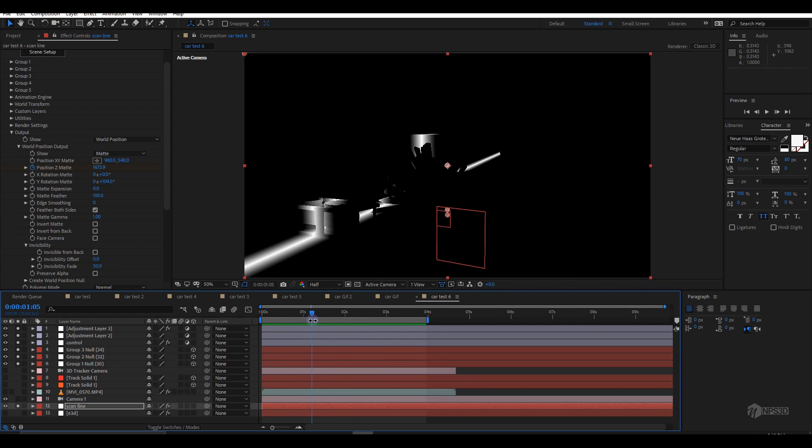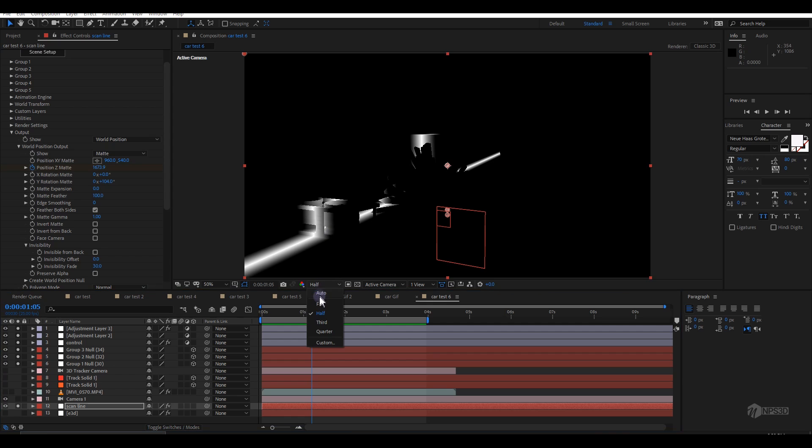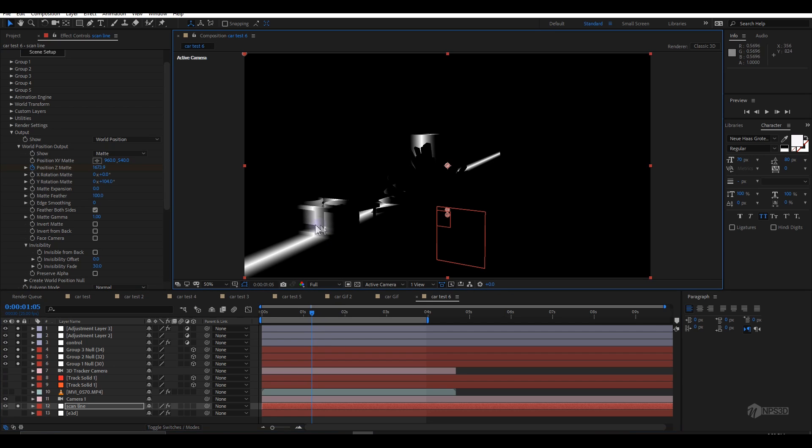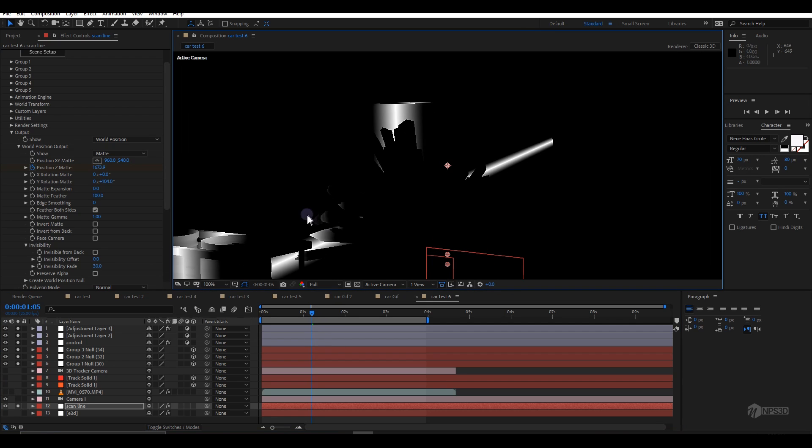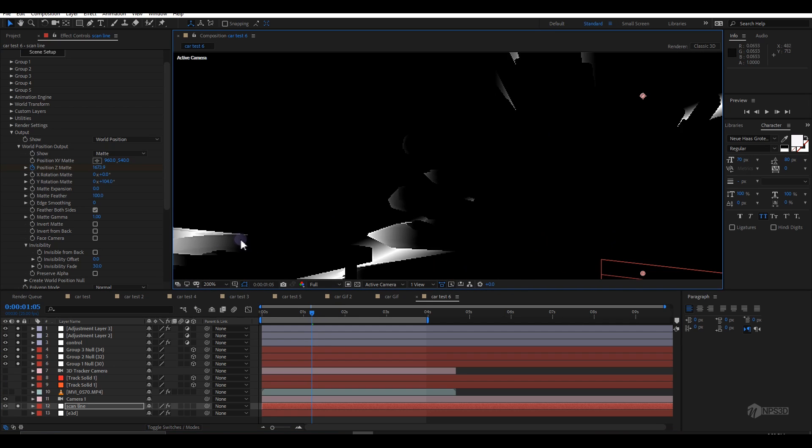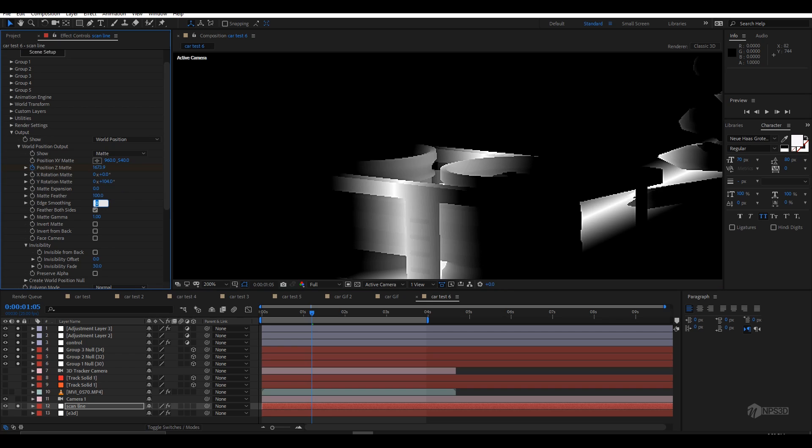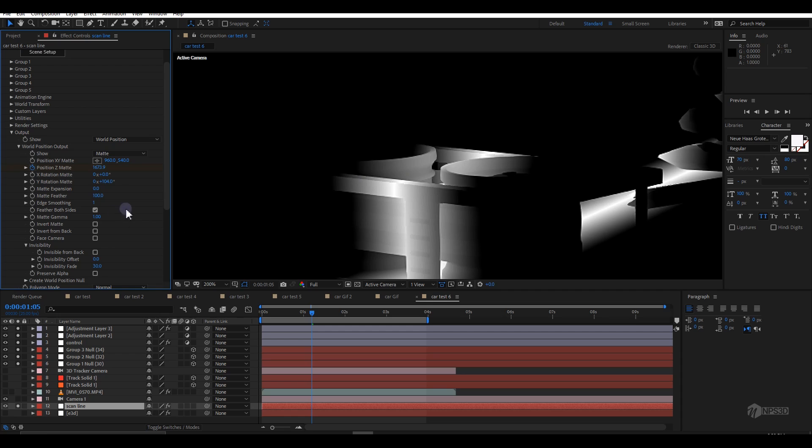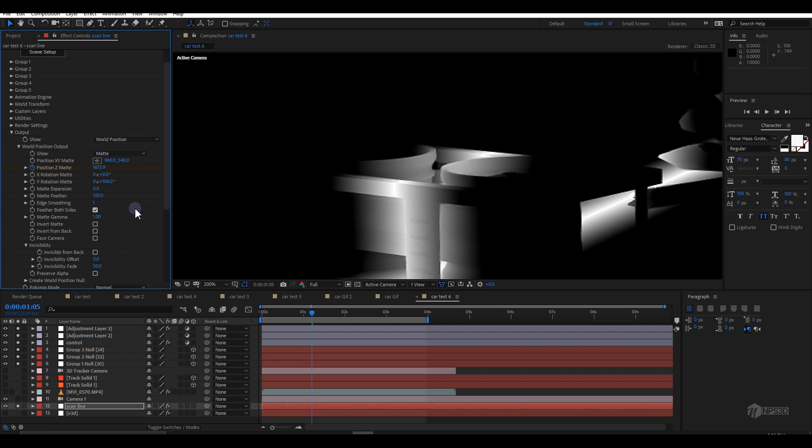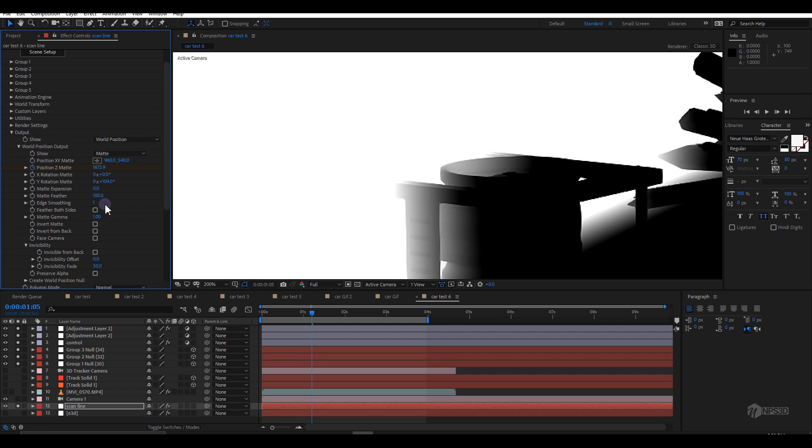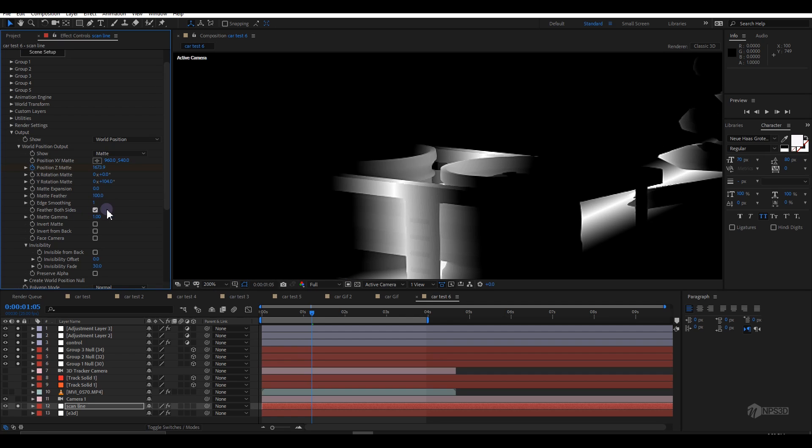Now the next step is the edge smoothing, which smooths the edges. If I zoom here and increase it to something around 12, you'll see it smooths nicely. You can go with somewhere around 6 or 1, but I'm going with something like 2.